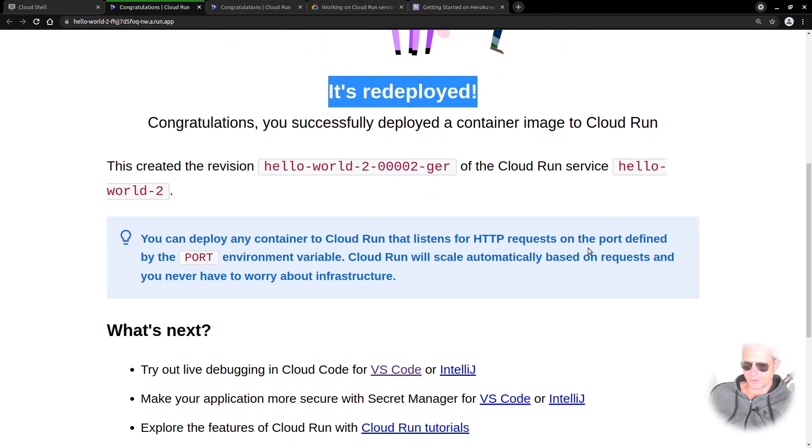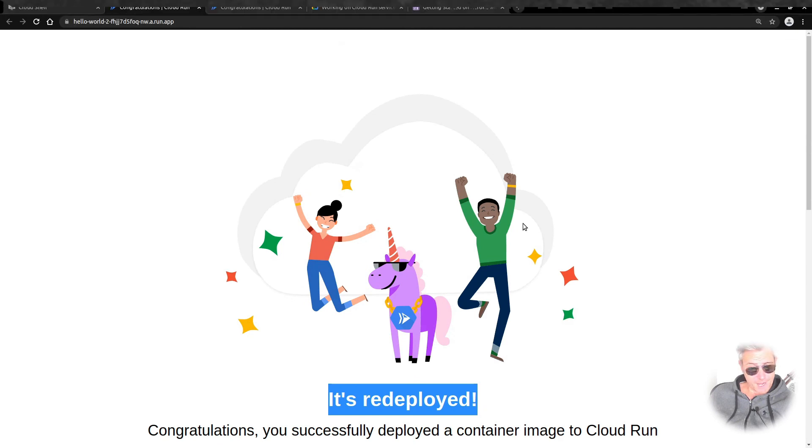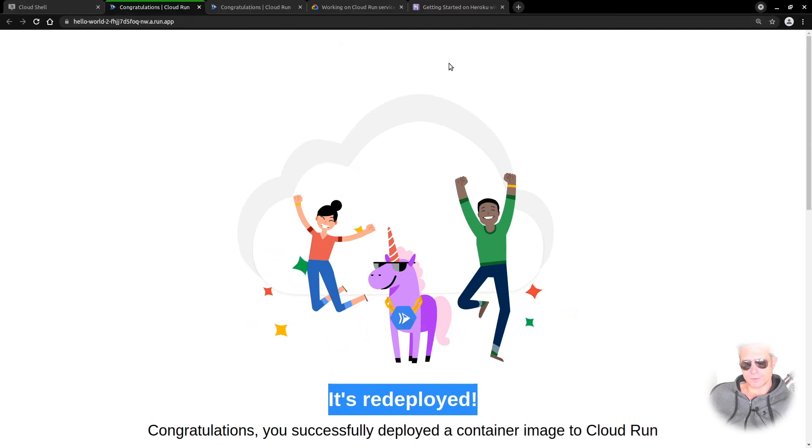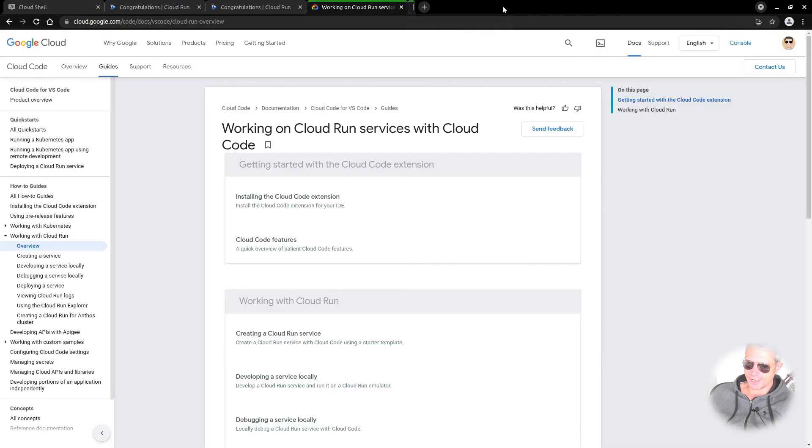There we go, that's just a quick sort of whistle-stop tour of how to deploy a Python Flask project using Google Cloud Platform. You don't have to use Heroku.